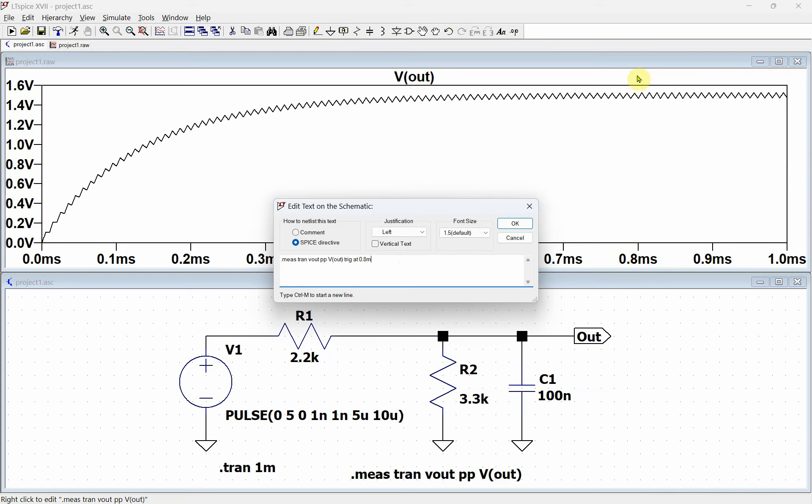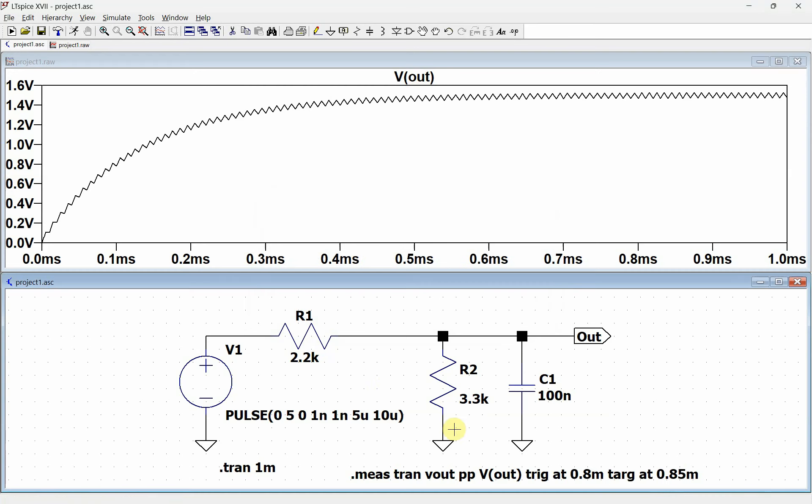But if I don't want it to go to end, I just want it to go to some smaller point in here, I can also use a target. So I'm going to go target at, and I'm going to go 0.85 milliseconds. So it's going to start at 0.8 and end at 0.85.